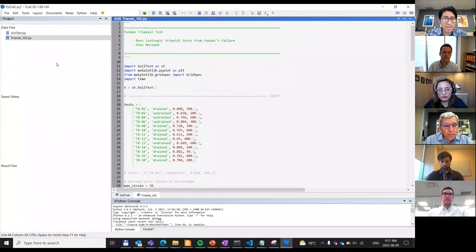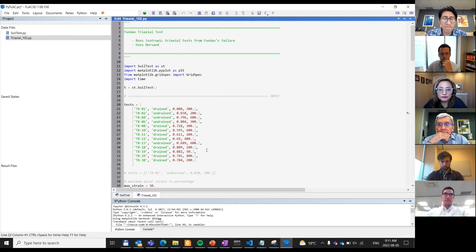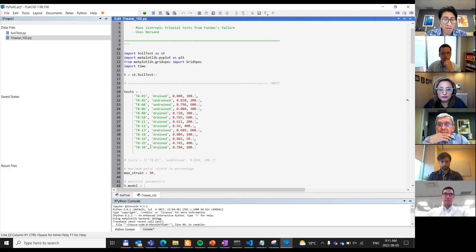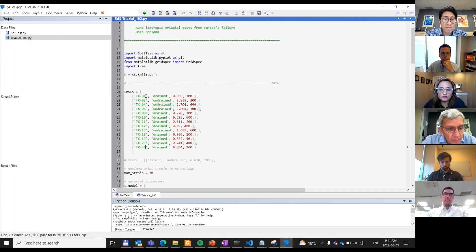Now I'm going to show you how to run multiple triaxial tests and also how to import some laboratory data into this script so you can compare the results against your real lab data. To run multiple tests, you define a test list where you specify the triaxial ID, the type of drainage you want to simulate, the initial void ratio, and the initial confining pressure.